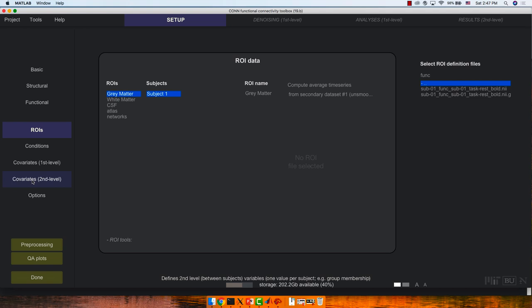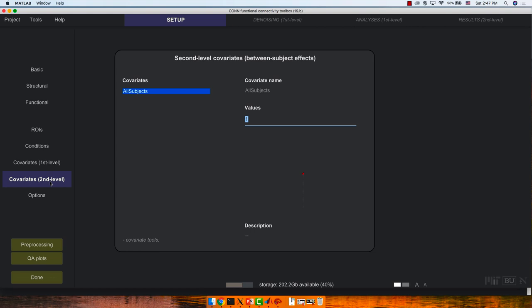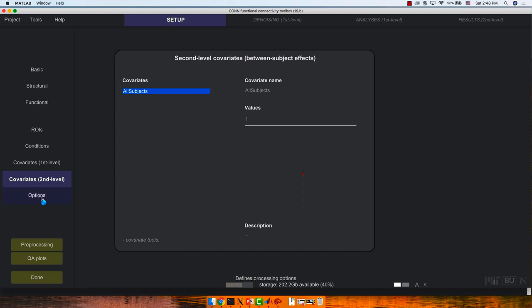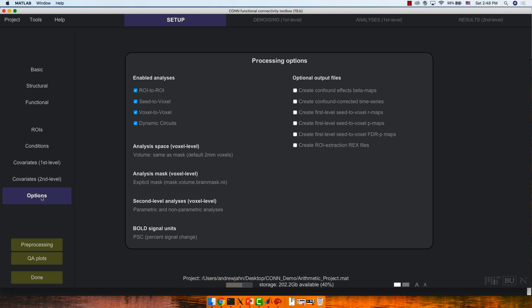Second-level covariates are for group-level analysis. Once you run your entire analysis, if you want to do another type of contrast or add another covariate, you need to come back here and enter it, then go back to the results section. Everything else is pretty linear — you need to do one thing before you can do the next. You'll also notice that the Denoising, Analyses, and Results tabs are all grayed out because you need to do preprocessing first.